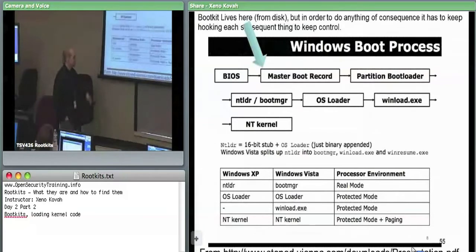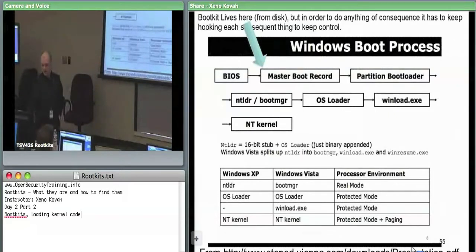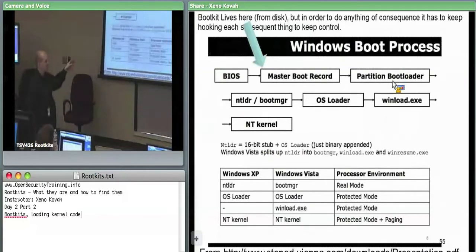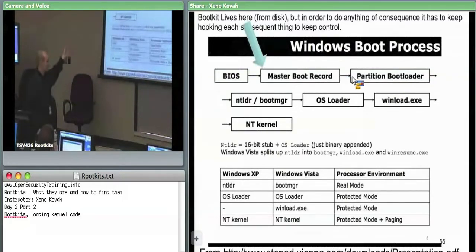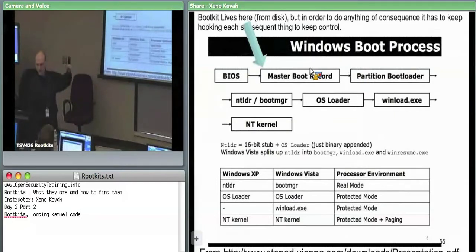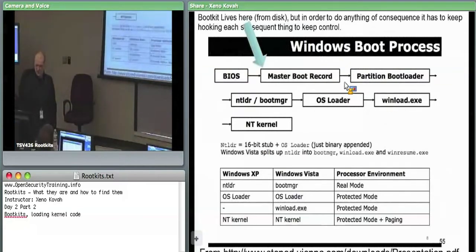That's why when you're installing GRUB it actually asks: do you want to install to the master boot record or to the partition boot record? Maybe you want to leave your MBR the same so you can boot Windows normally, or you want to put GRUB in the MBR so it can boot both Windows and Linux — it depends on assumptions about where Windows wants to be on the hard drive.